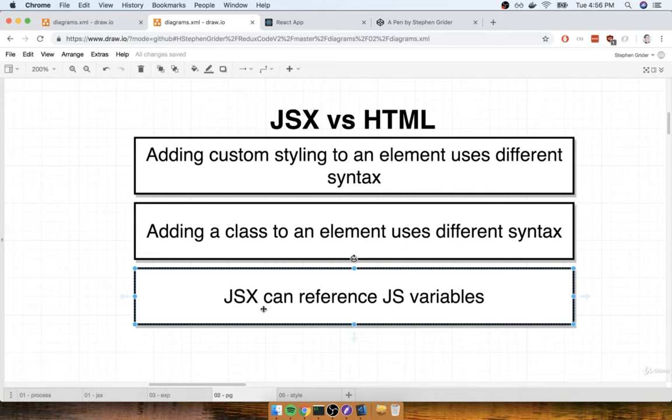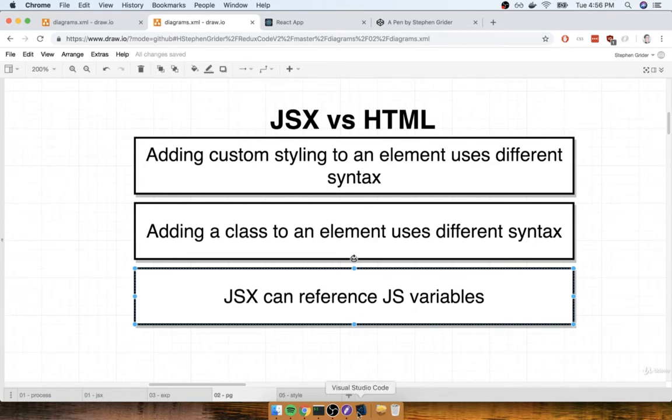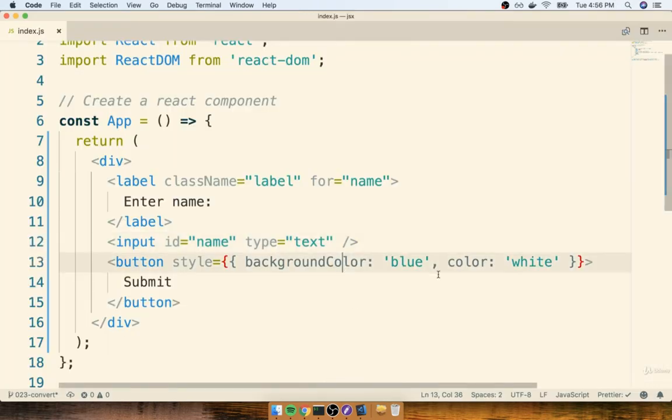So JSX can very easily reference JavaScript variables. Essentially, that means we can take a JavaScript variable and easily print it up inside of our JSX block. Let's flip back over to our code editor and get a quick example of what this would look like.